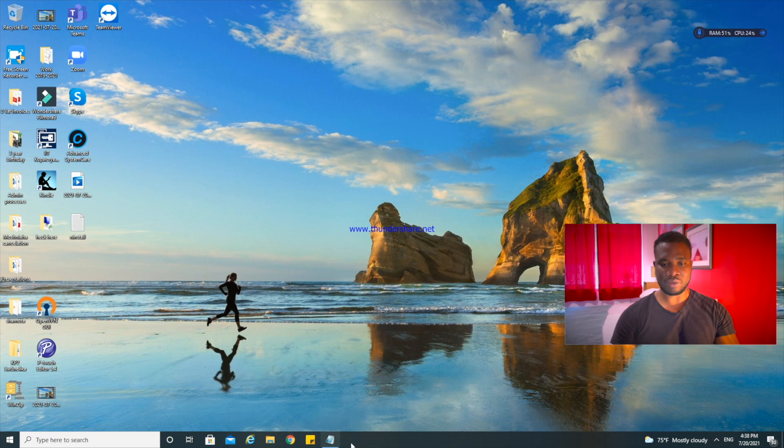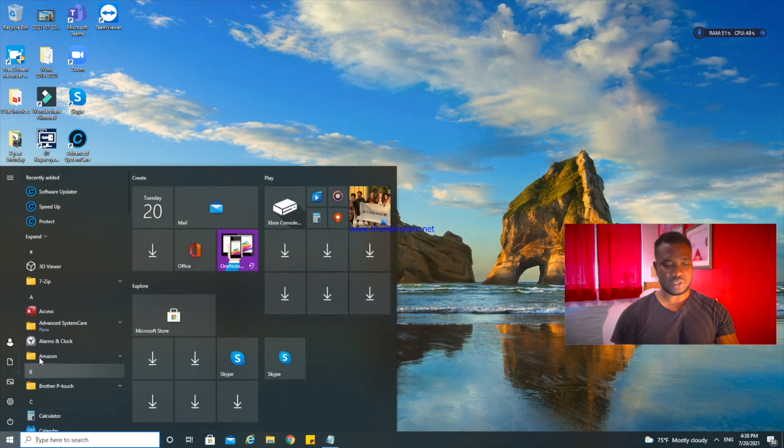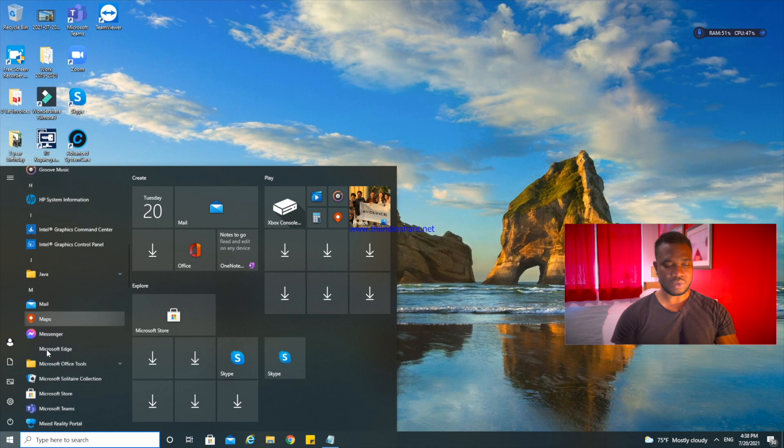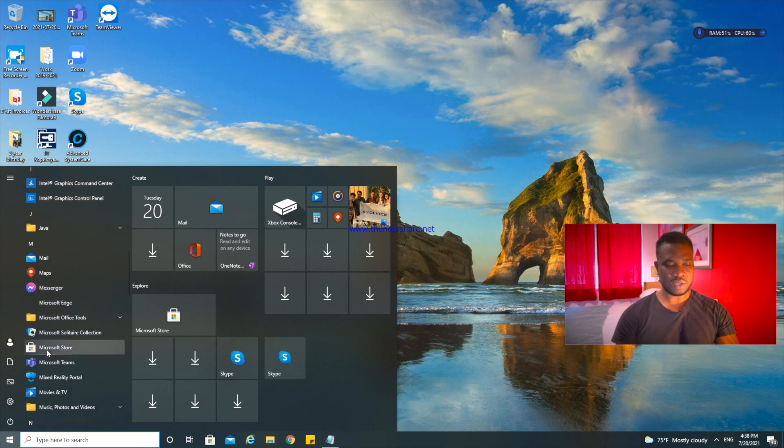So Microsoft Edge has been uninstalled at a system level. You can see Microsoft Edge is already uninstalled from your PC.